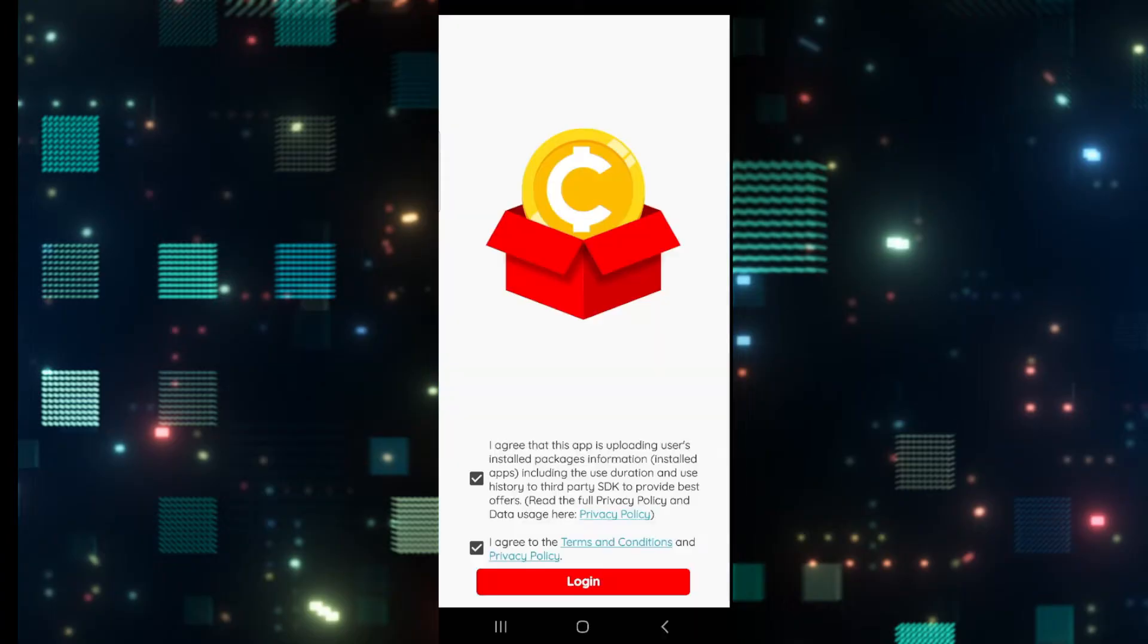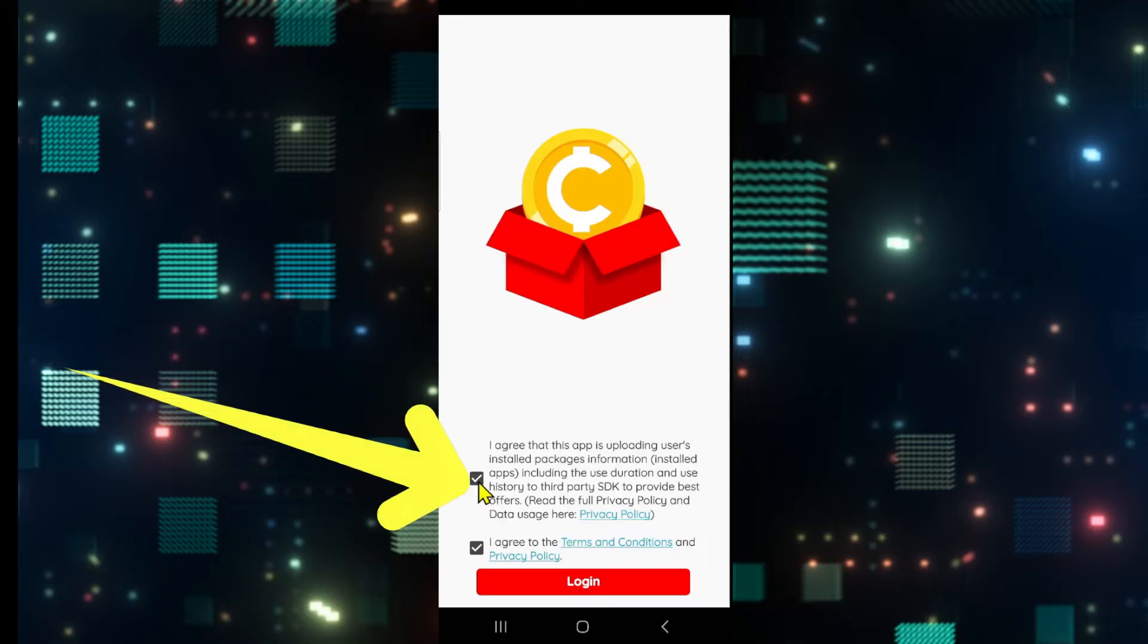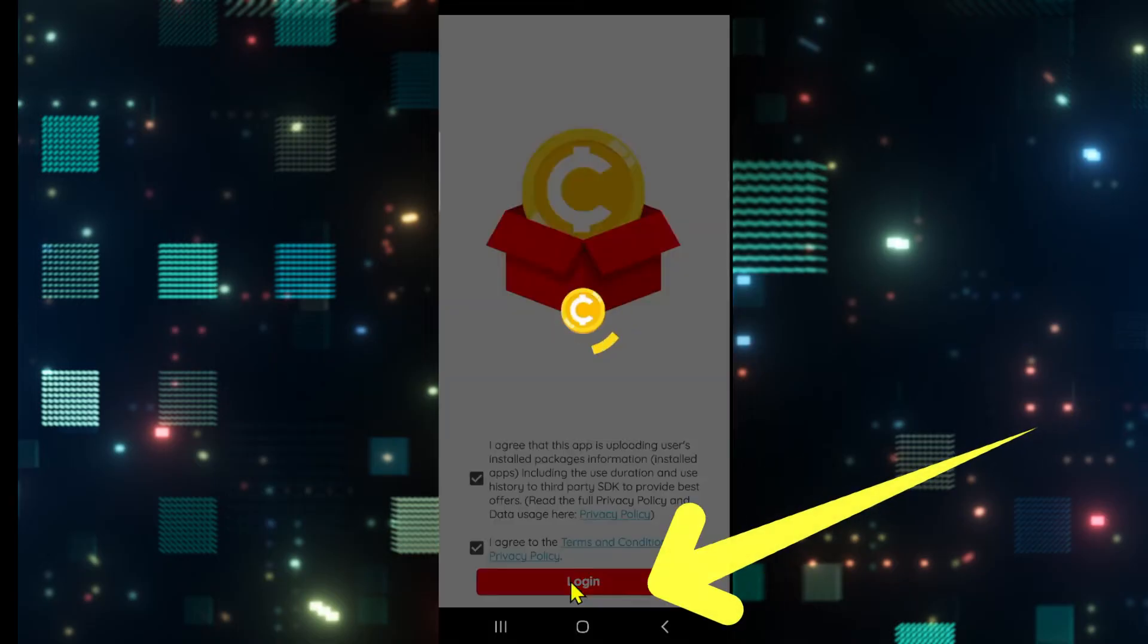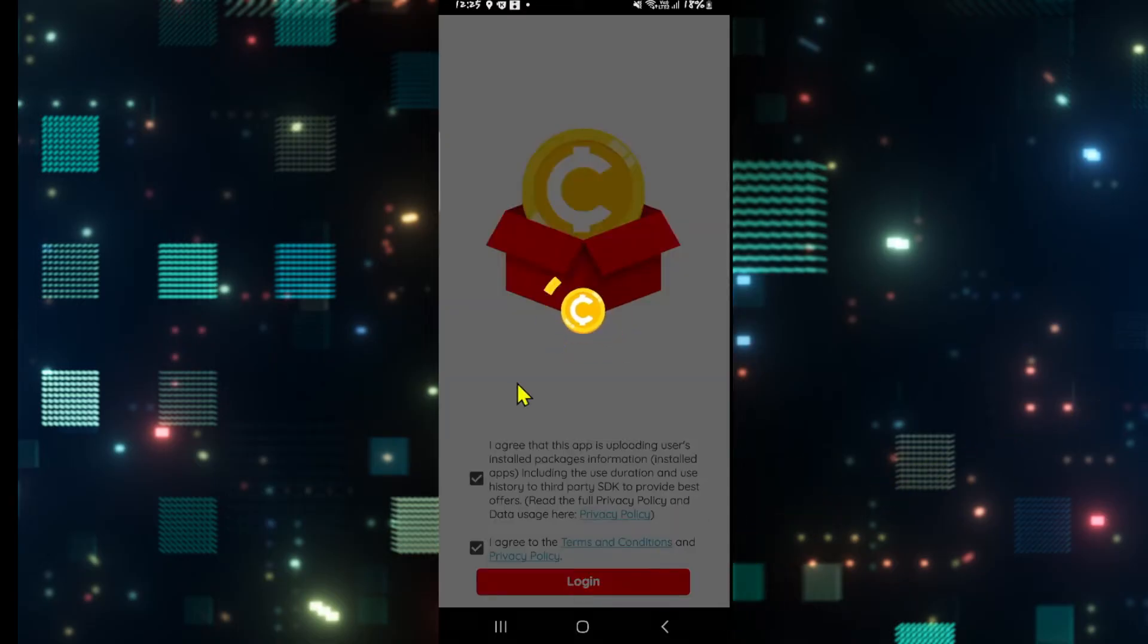First of all, open up the Coinplix application on your device, and if you haven't logged into your account already, you will see the login button. Tap on the checkboxes and then tap on login, and you will be asked to choose your Google account.